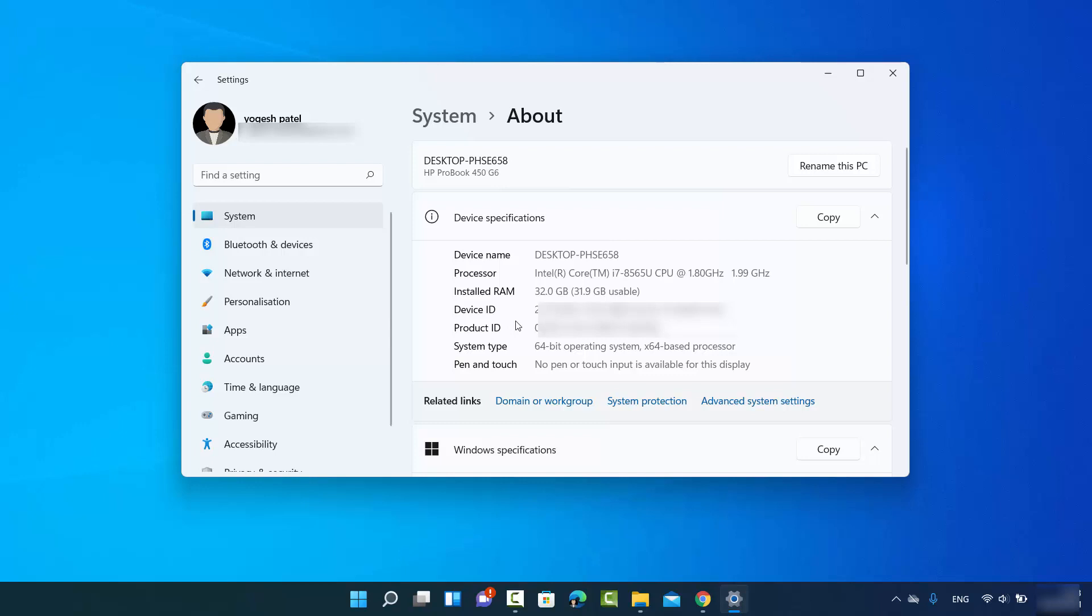Okay, so this is how you can find your PC name or your computer name on your Windows 11 operating system. I hope you've enjoyed this video and I will see you in the next video.